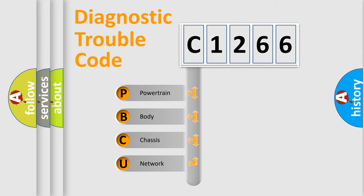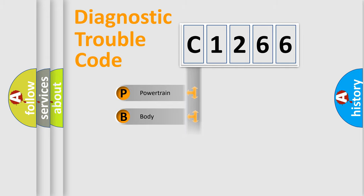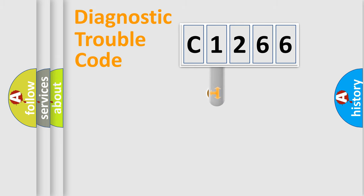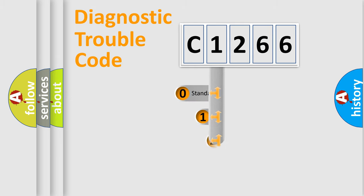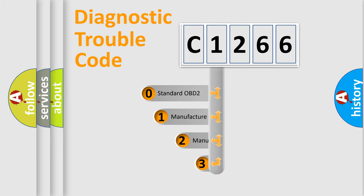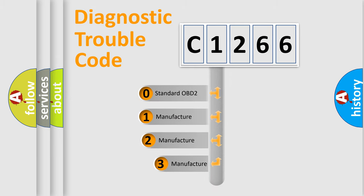We divide the electric system of automobile into four basic units: Powertrain, Body, Chassis, and Network. This distribution is defined in the first character code.